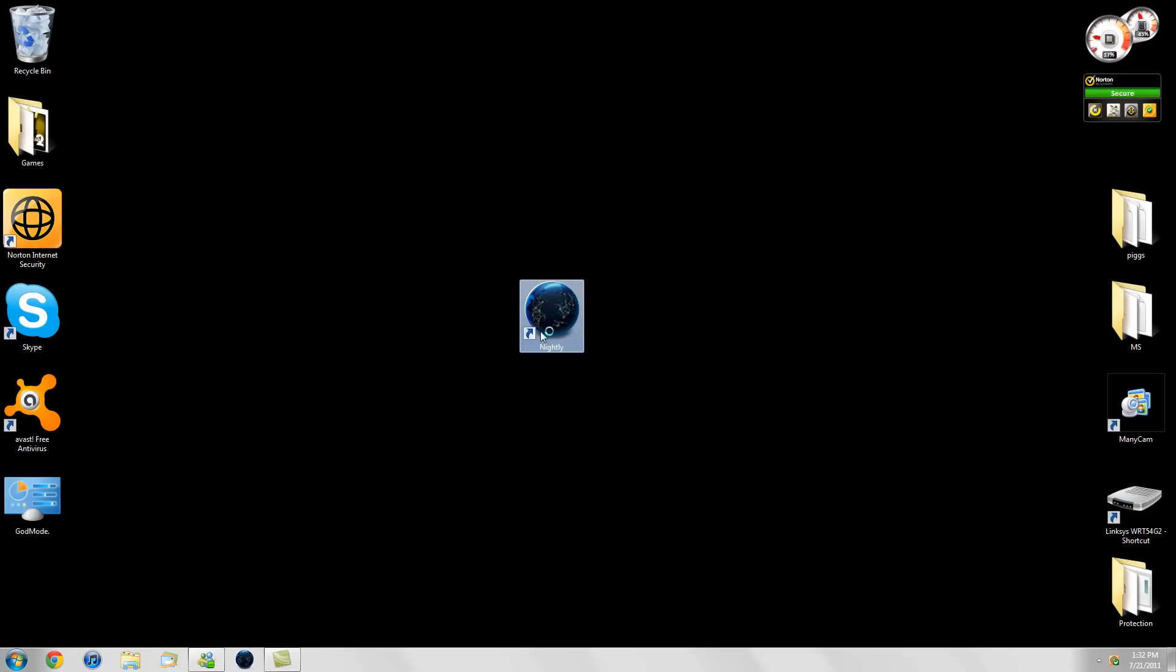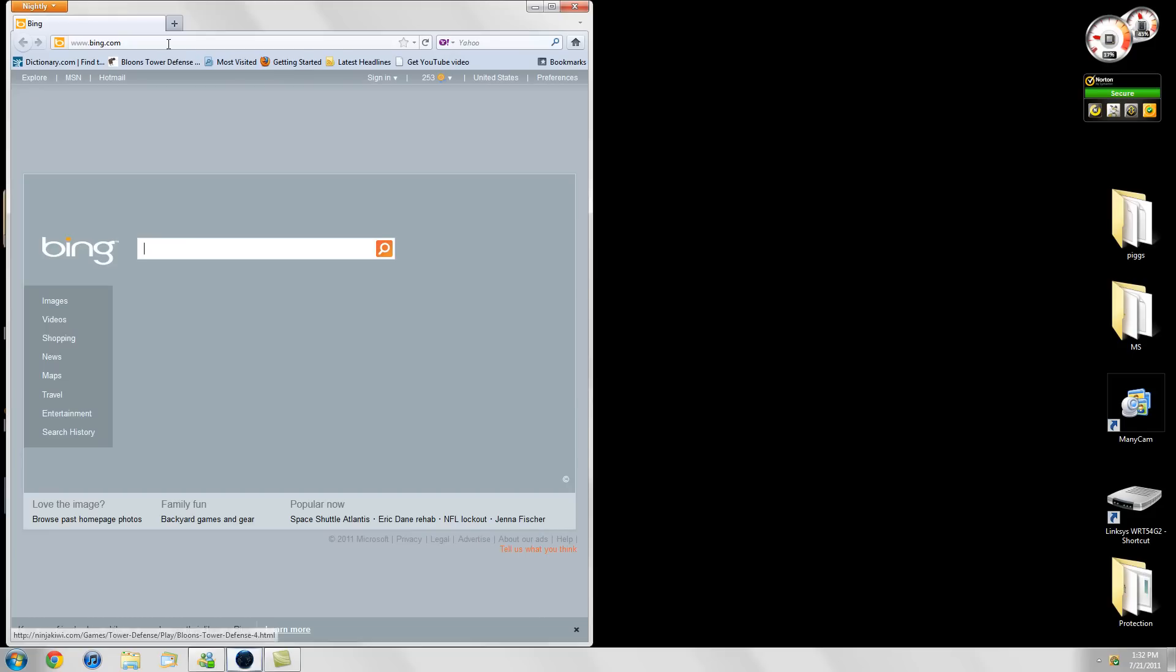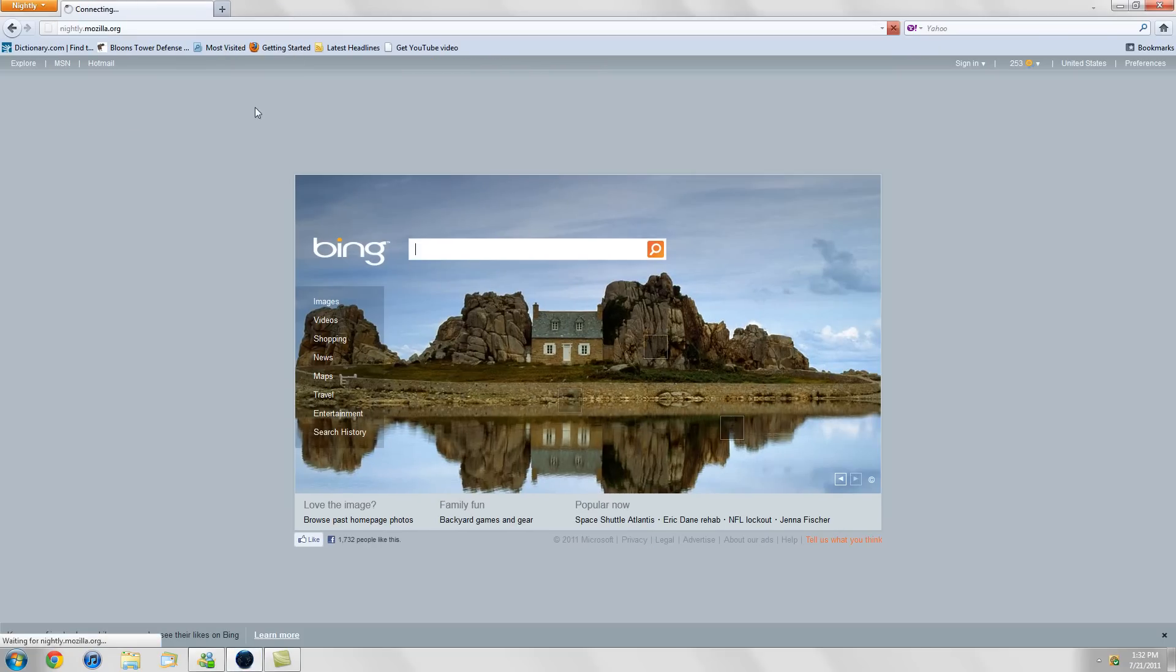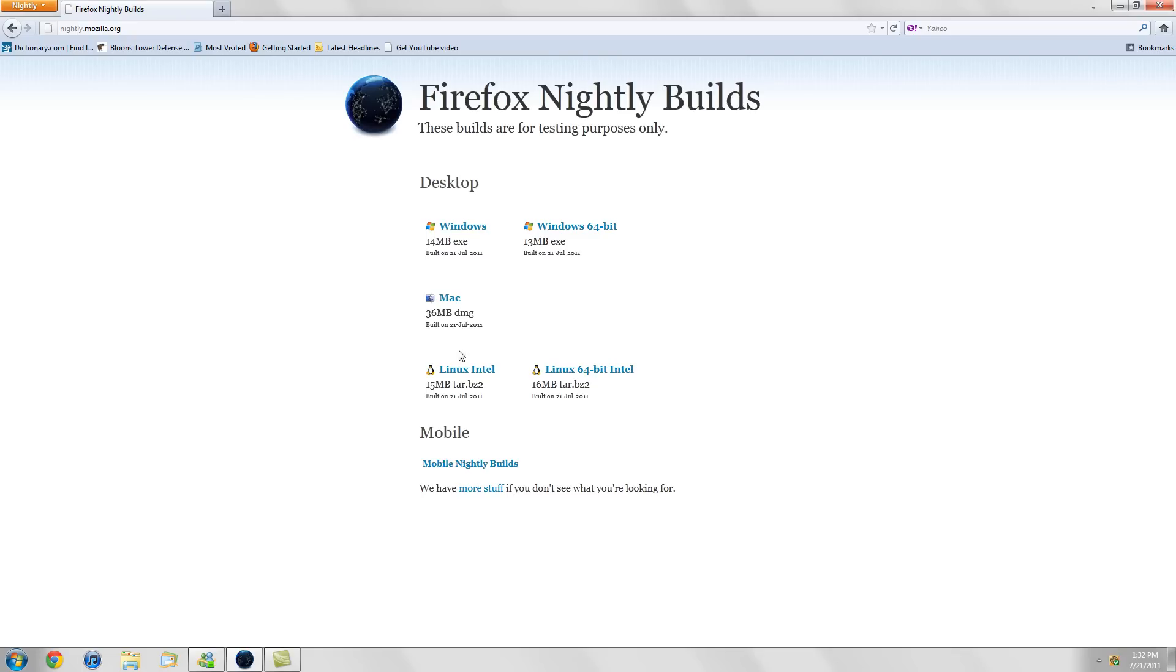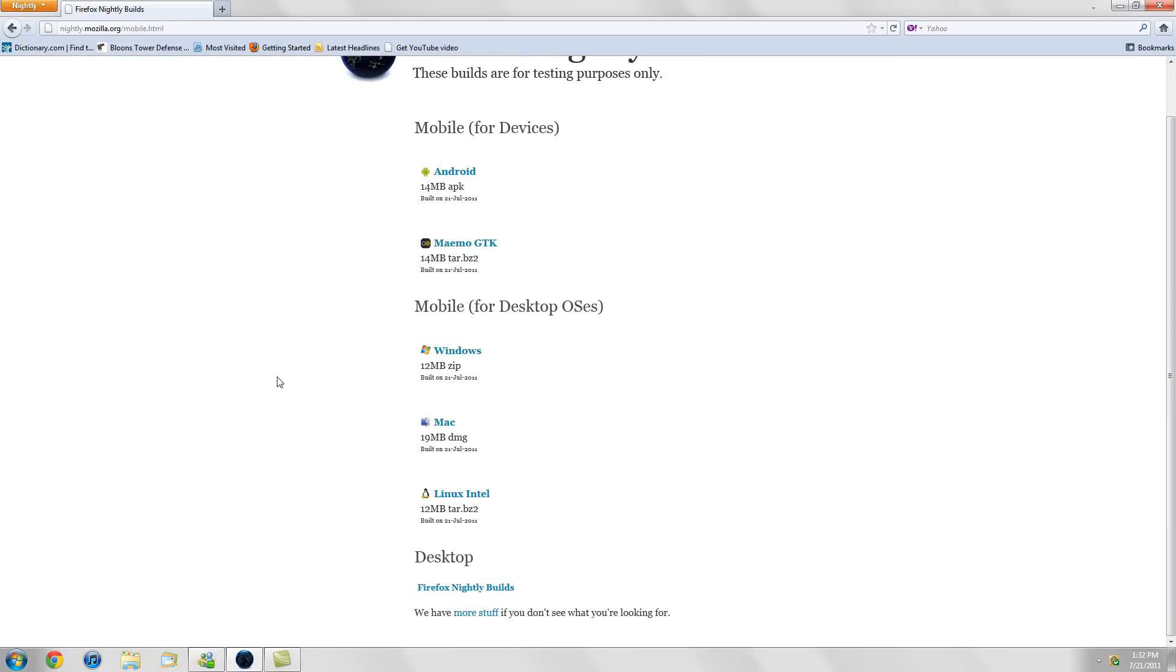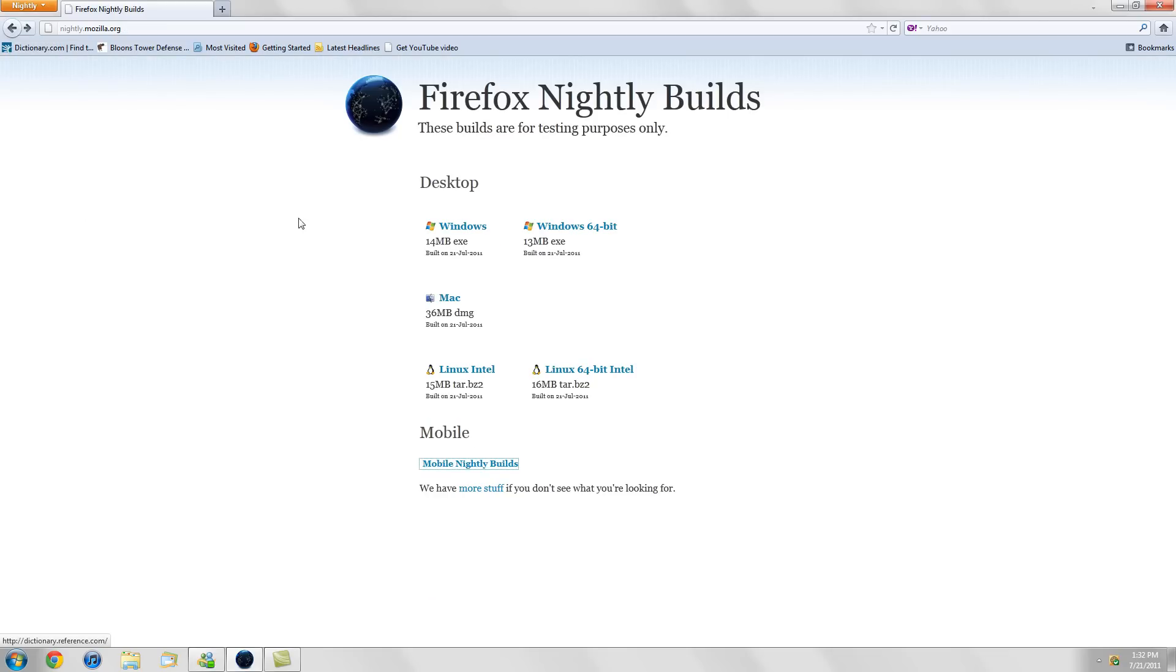Guys, you have to check this out. I'll put the link into the description where you can download this. You can download this for Windows, Mac, Linux, even Android, everything guys. It's insane. I mean, you guys have to get it right now. Let me just say that again: you guys have to get it. You will see the difference.